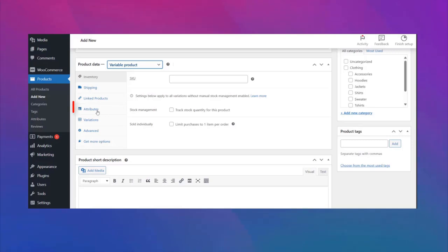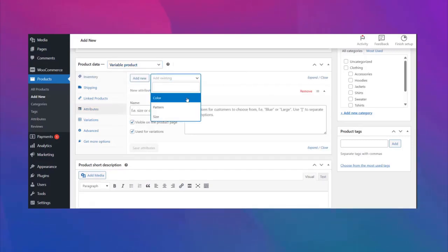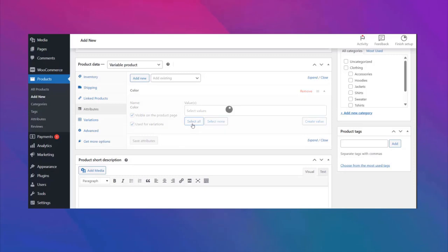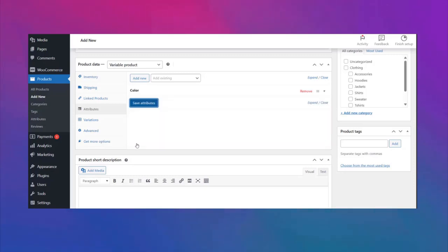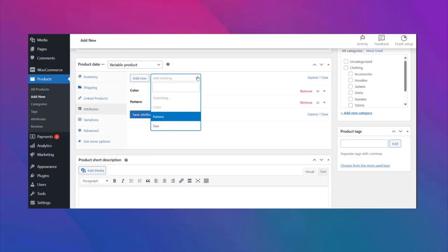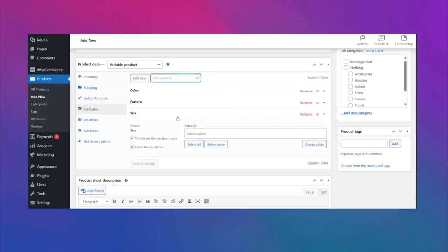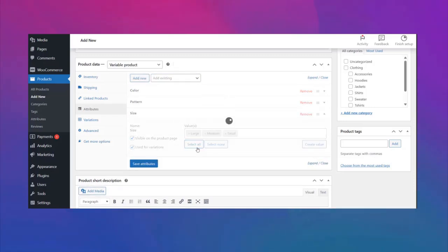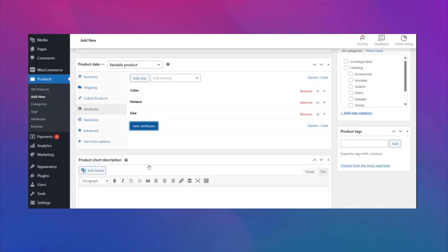Then click on attributes. Here choose your attributes one by one. To keep this tutorial simple and easy, we prefer choosing all attributes with all the available variations, but you can pick your own.